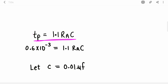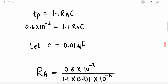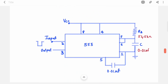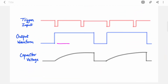Now we use the equation TP = 1.1 × RA × C. We have TP = 0.6 ms. Assume C = 0.01 µF. Rearranging to find RA: RA = TP / (1.1 × C) = 54.5 kΩ. If your university requires a standard value, take the nearest standard resistor value; otherwise keep it as is. The last step is to draw the circuit with these values — RA and C — and include the bypass capacitor.